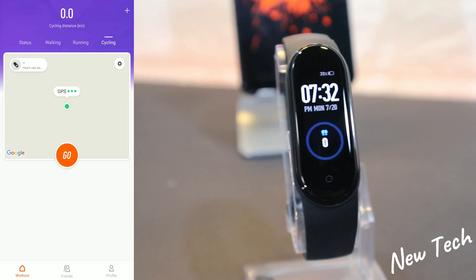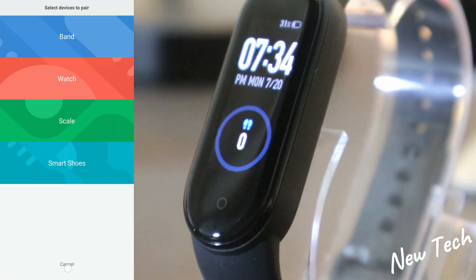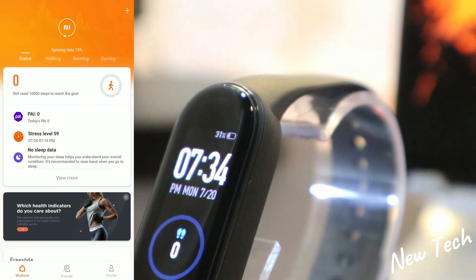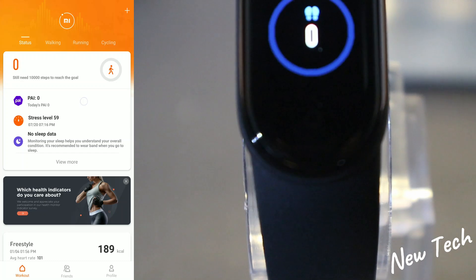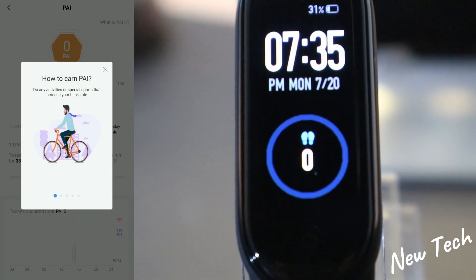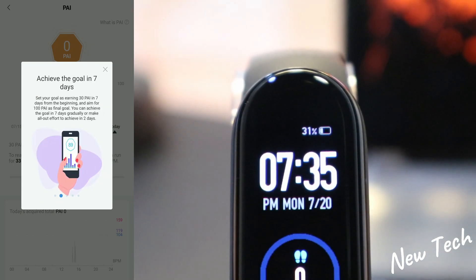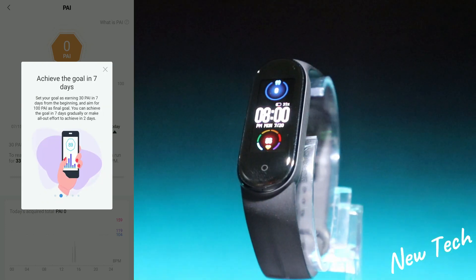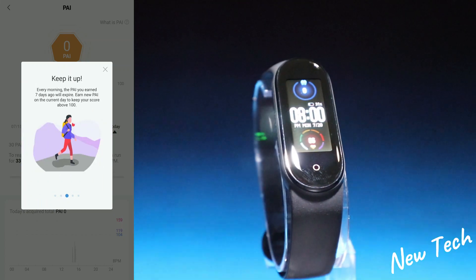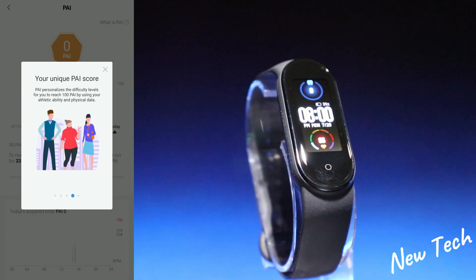On this page we have walking, running, and cycling with GPS, and we have a Status section which shows the steps and the PAI score. There is information on how to earn PAI and achieve the goal in seven days.